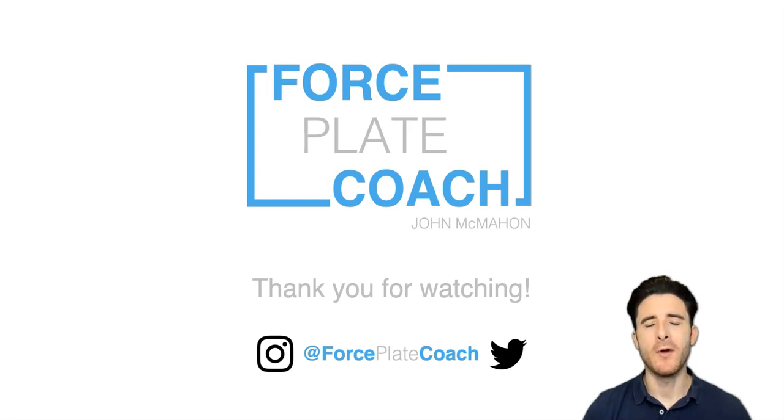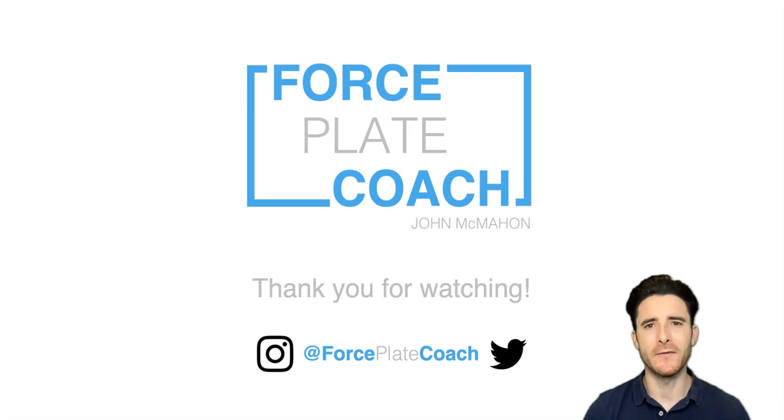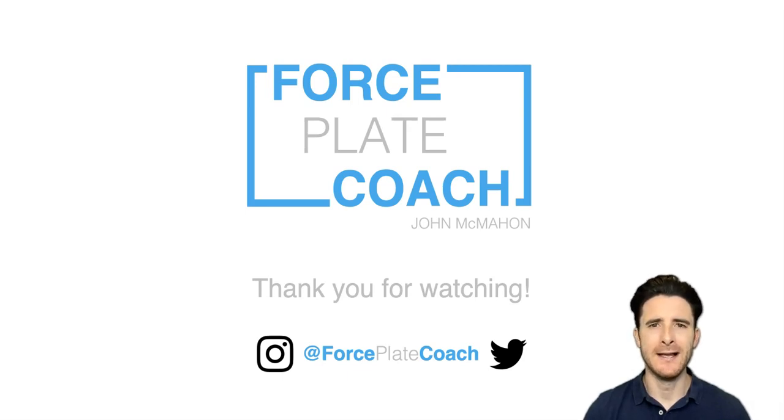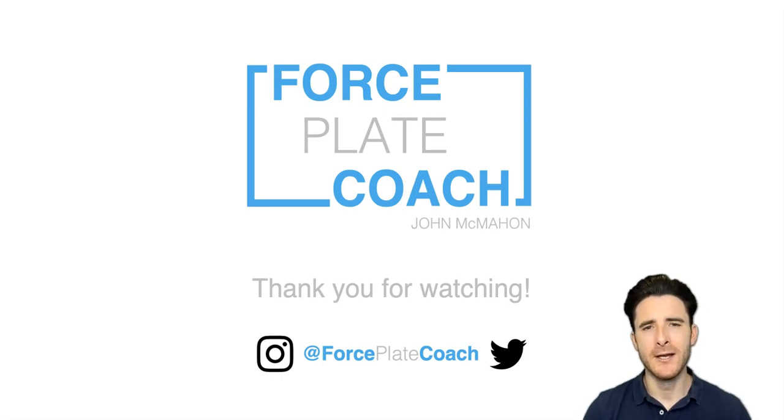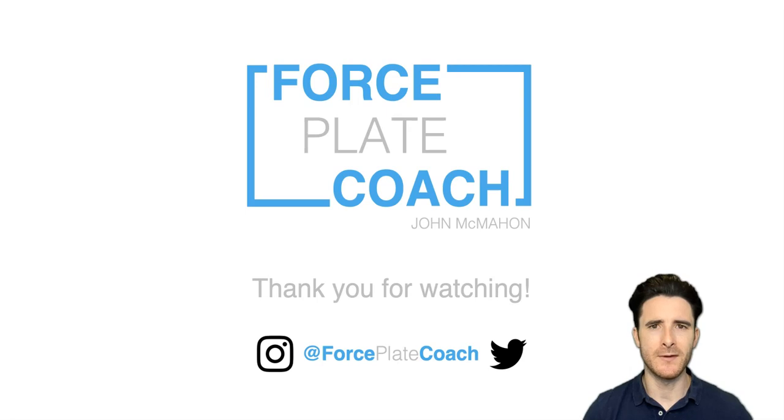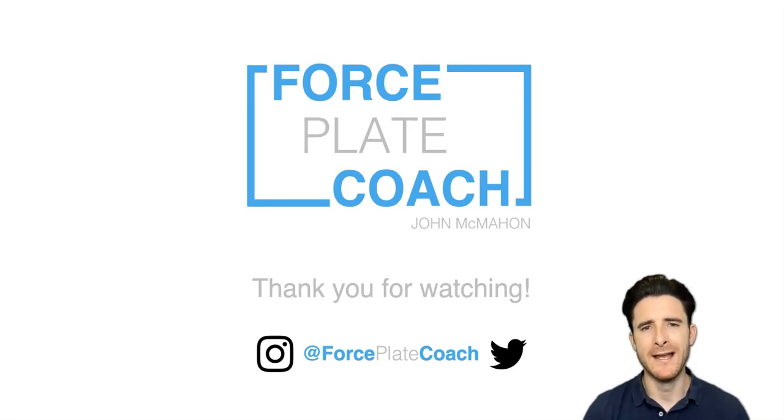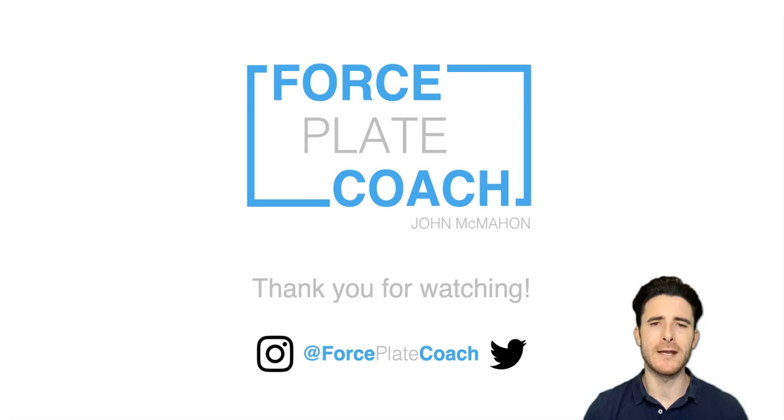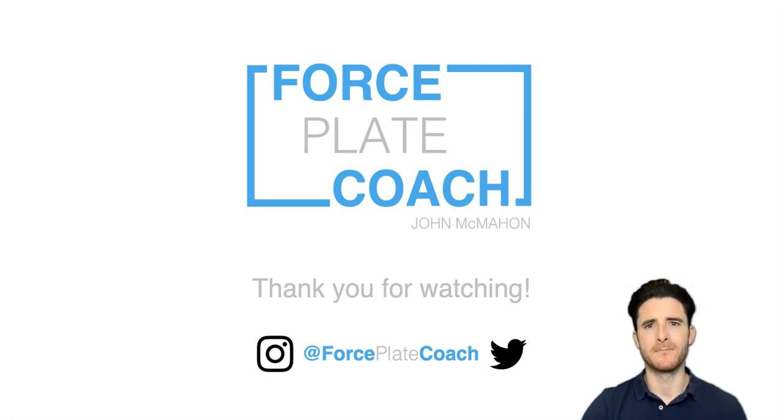Thank you for watching the video. Hopefully you found it useful and you can now download the Excel spreadsheet which you'll find in the video description below. As ever, my Twitter and Instagram handle are showing on the screen at ForcePlateCoach. Please feel free to follow me via those two different platforms and also to post any questions there too, or in the comments below. If you haven't done it already, please consider subscribing to the channel. Speak soon.